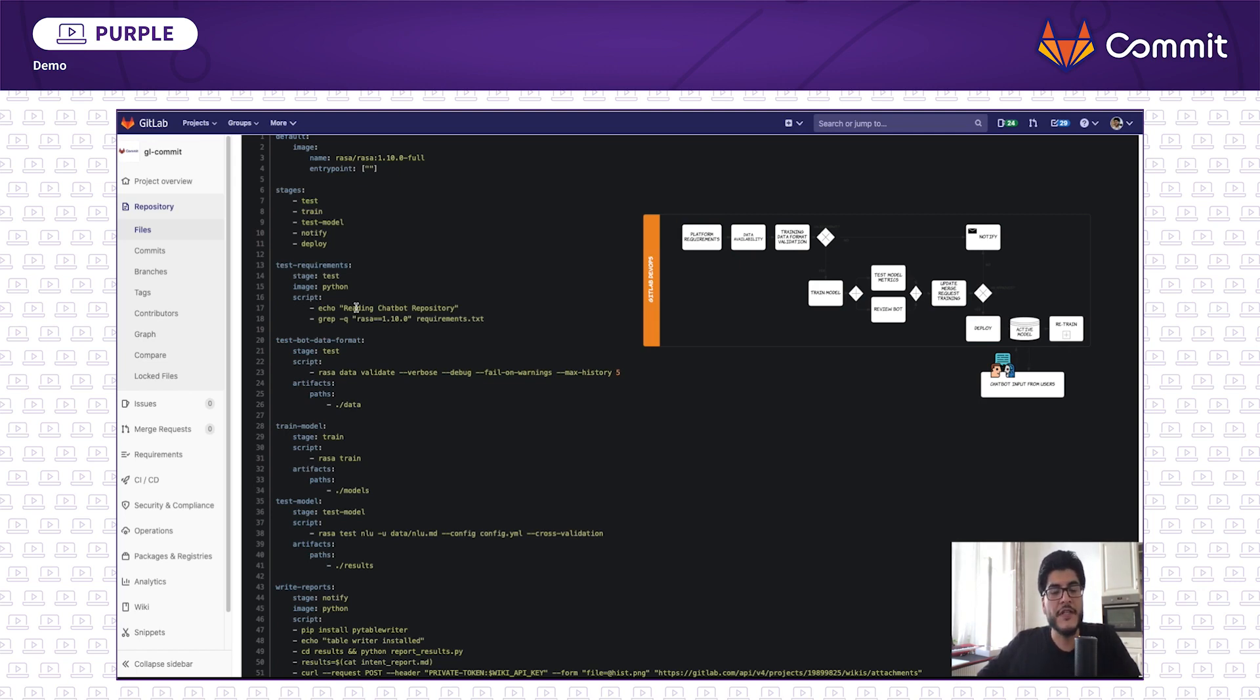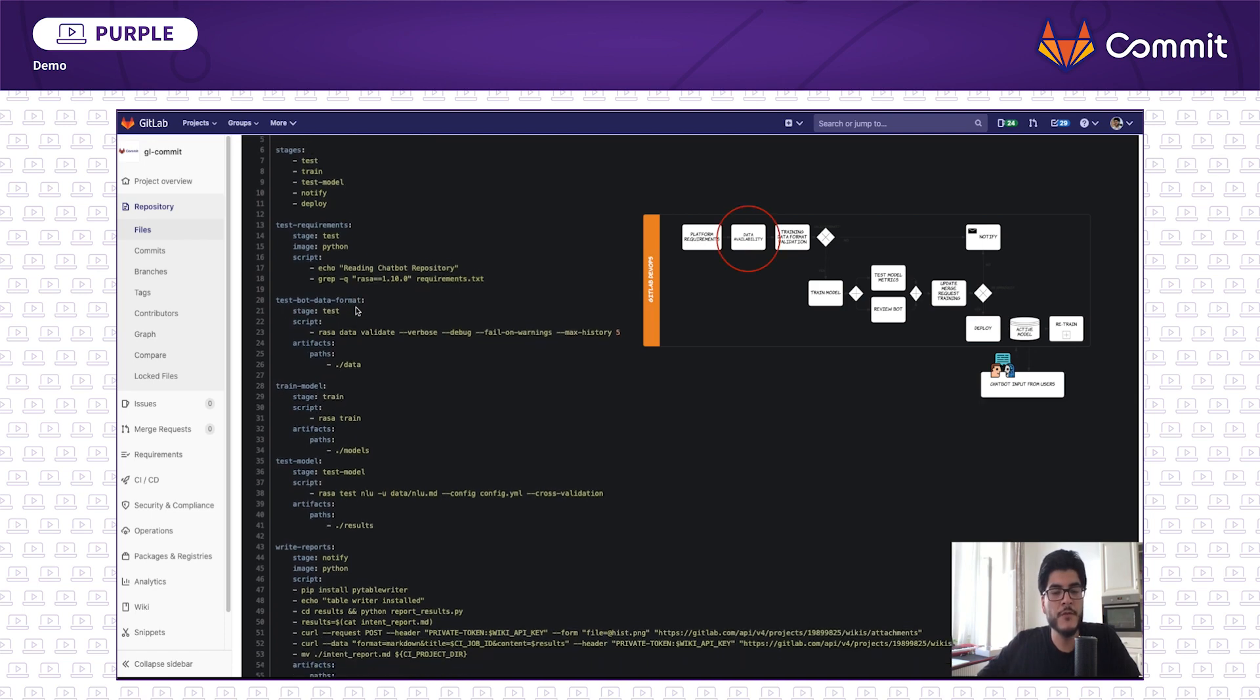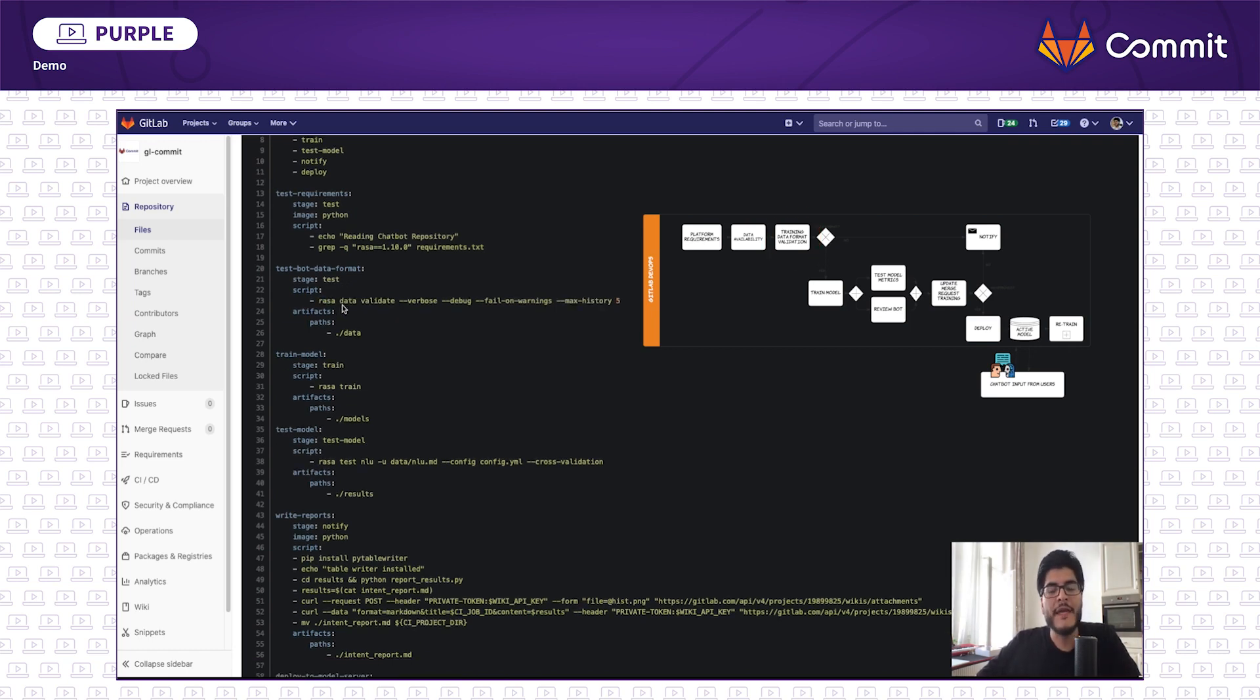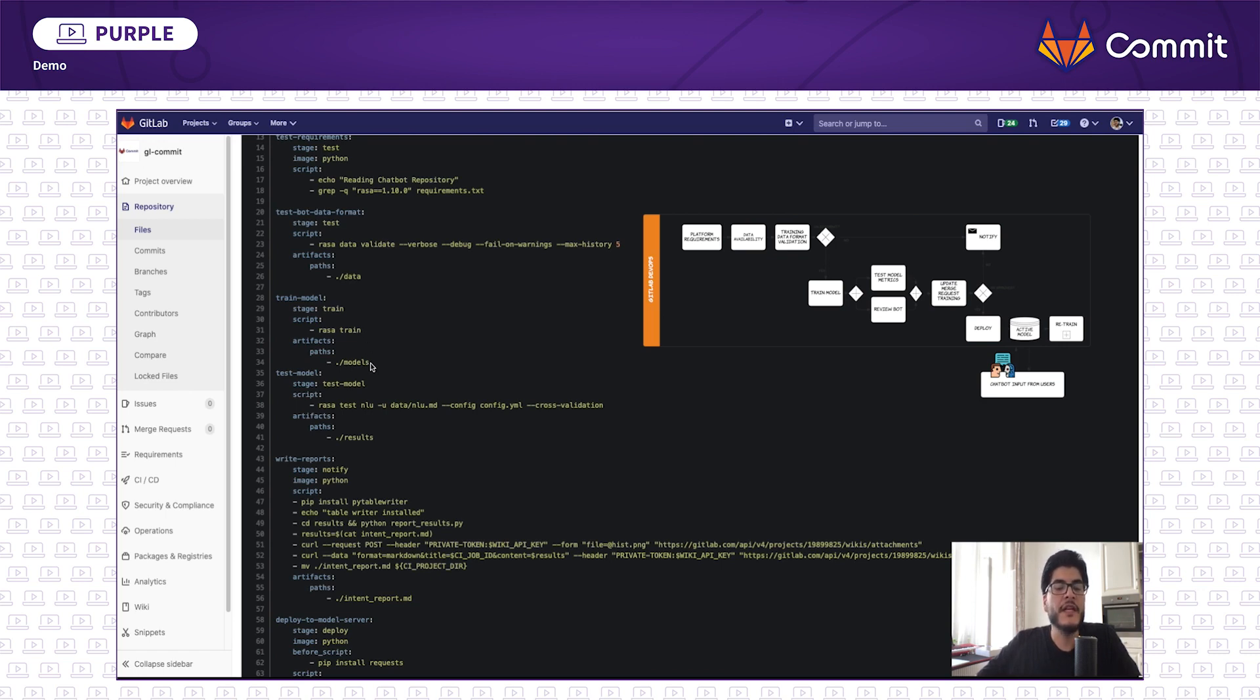The steps we saw before are defined here as stages in this yaml file. So here I want to test, do we have the dialogue engine version we want? Is the training data pre-processed and in a format that we need to feed it to the learning algorithm? If yes, we make available the data for the next job. Knowing the data is properly processed, we can feed it to the model and train it. And when the training is completed, I define an artifact.